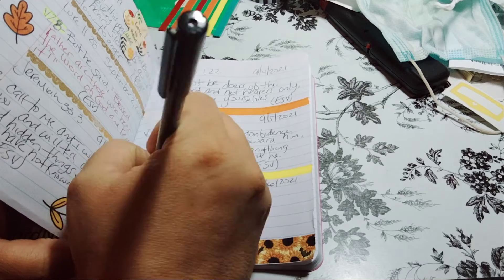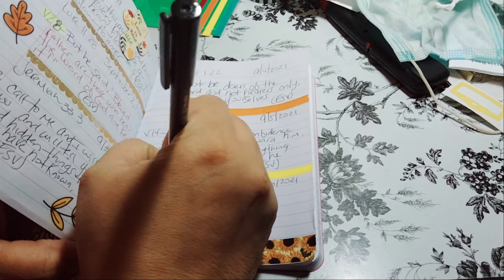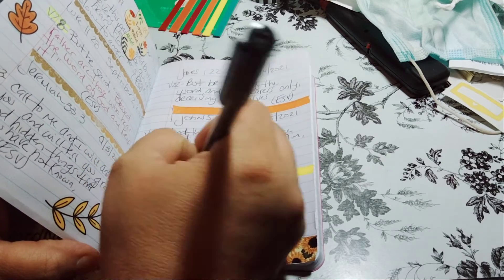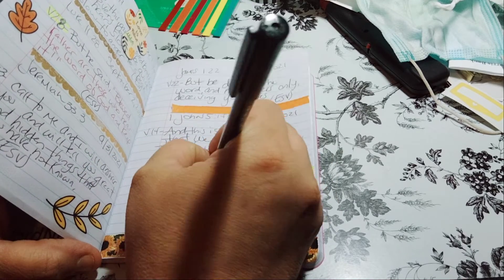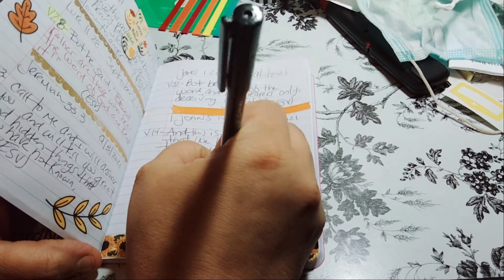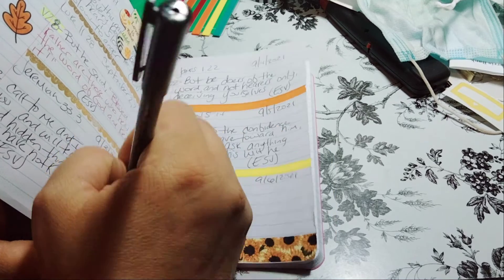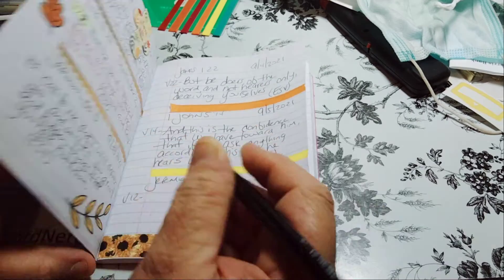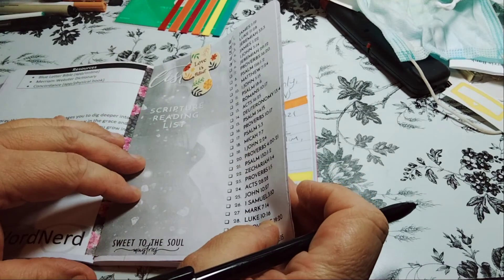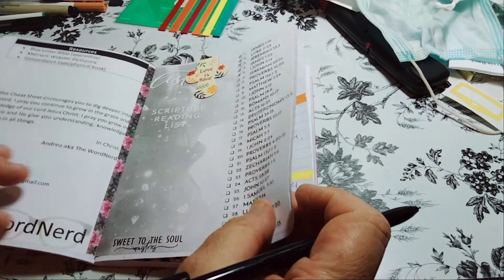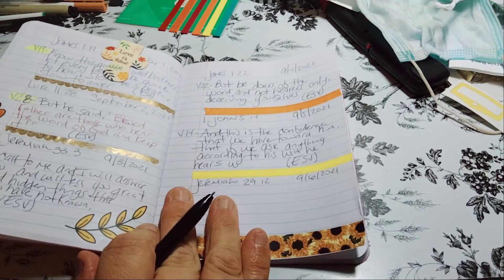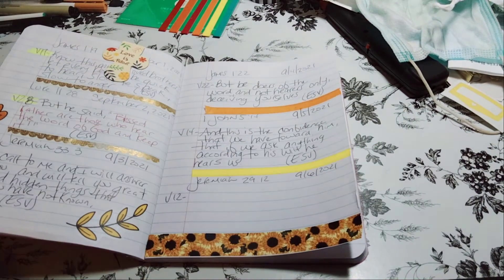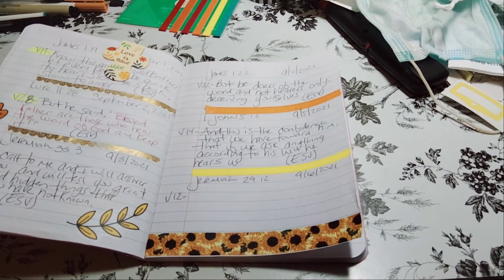Okay, so Jeremiah 29:12, verse 12. Yeah. So again, if you like this video, give it a big thumbs up. And I will talk to you in the next one.